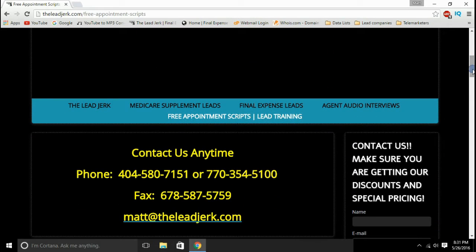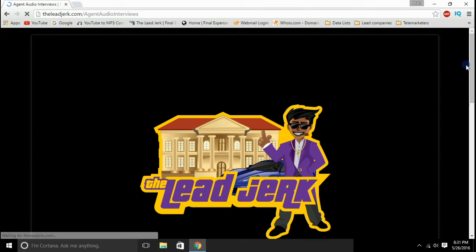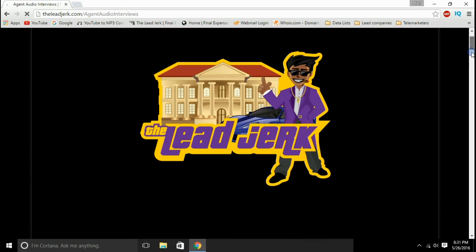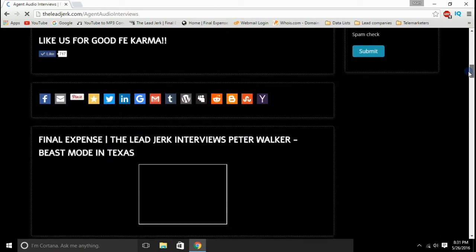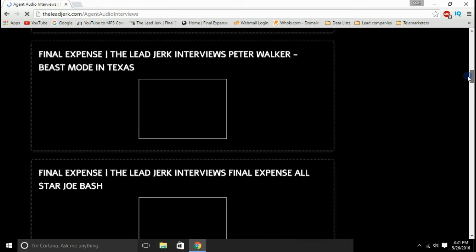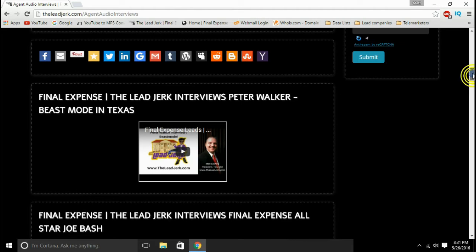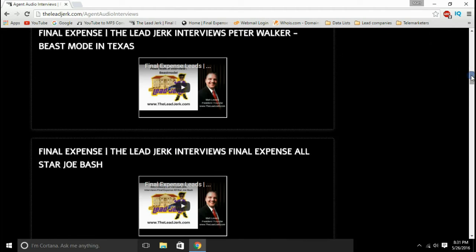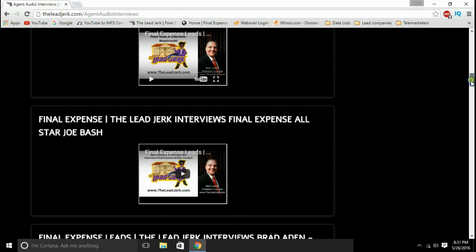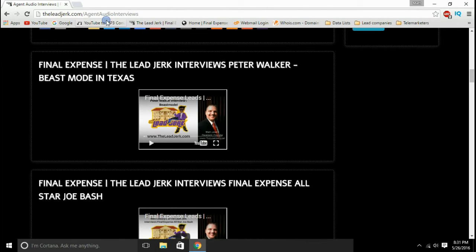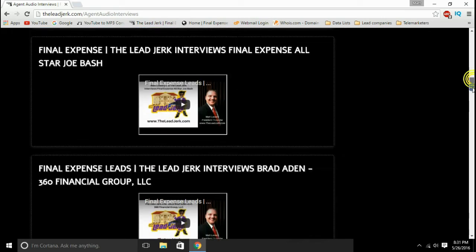Specifically, if you're not really looking to order leads but just want some good final expense training, go to the agent audio interviews — really, really good stuff here from guys that are six-figure earners and some that are close to seven-figure earners in the final expense industry. So feel free to listen to those. Just come on here and click play, and it'll play for you. You can also download these with a YouTube MP3 converter if you want.